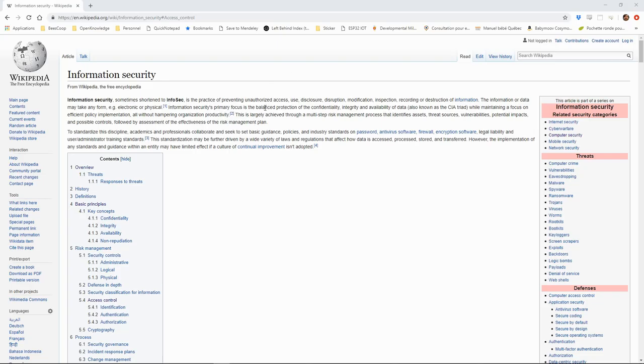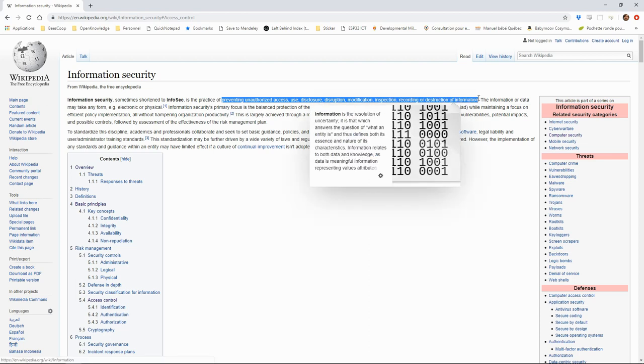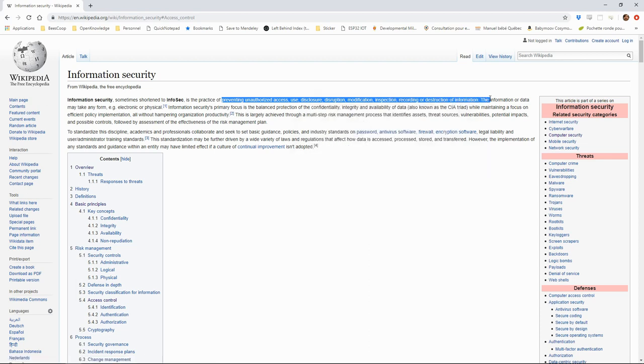Information security is a very complex topic which we will only be able to cover superficially. In general, information security is about preventing unauthorized access, use, disclosure, disruption, modification, inspection, recording or destruction of information.